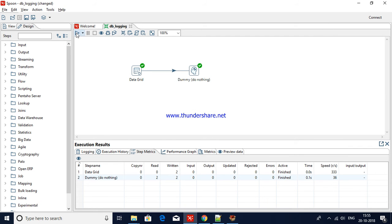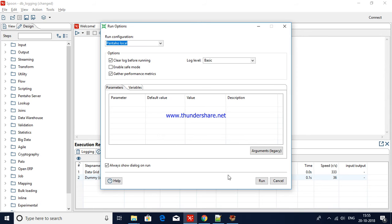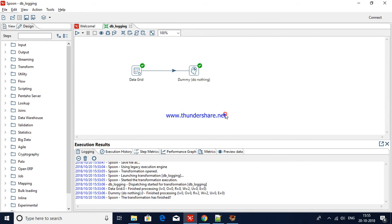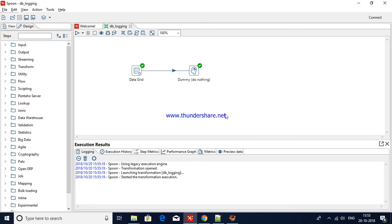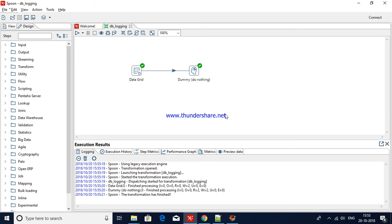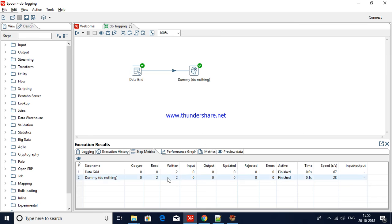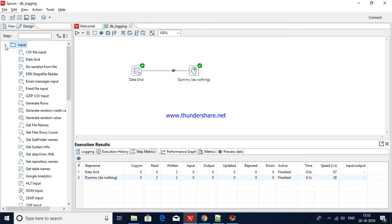Let me run the transformation. It loaded just two records — two records from data grid to dummy. Now we will verify whether those tables are present and what data is in them.